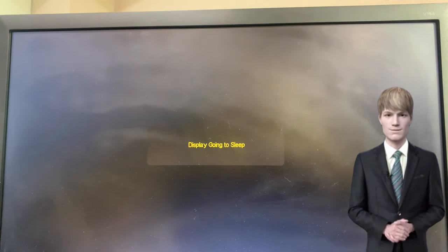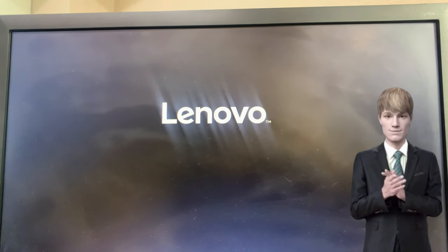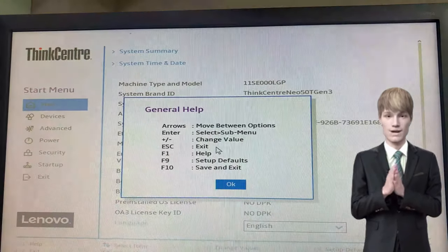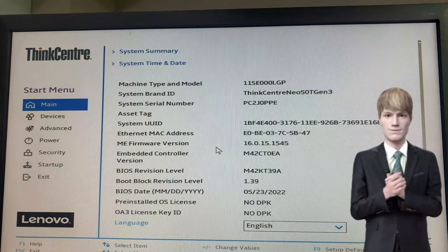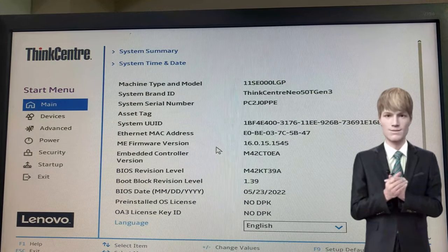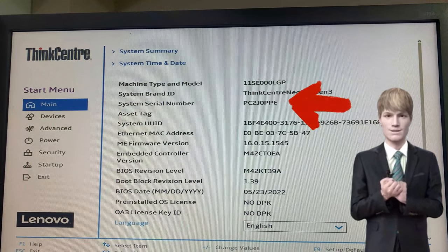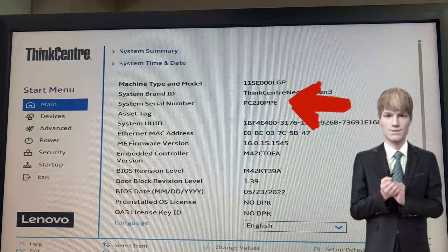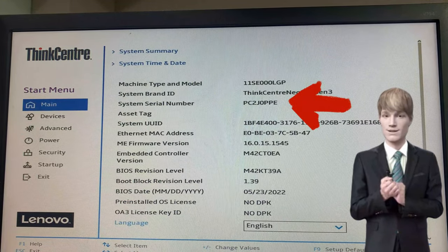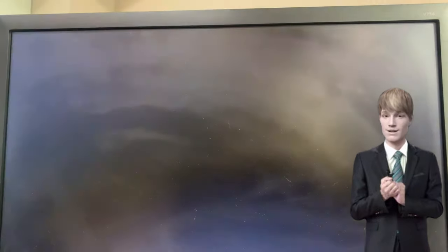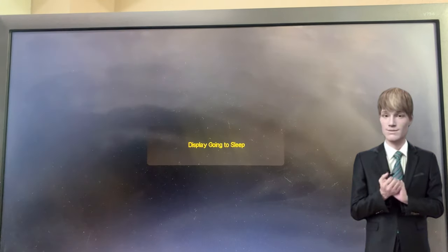After completing these steps, you'll observe that the serial number and model number have been successfully updated. To finalize the process, press Alt plus Control plus Delete to restart the laptop, and press F2 to access the BIOS options.